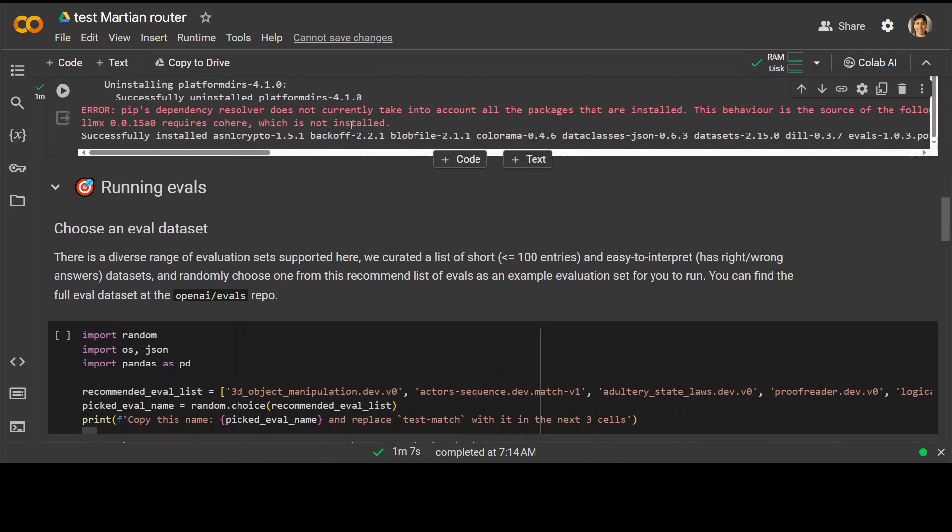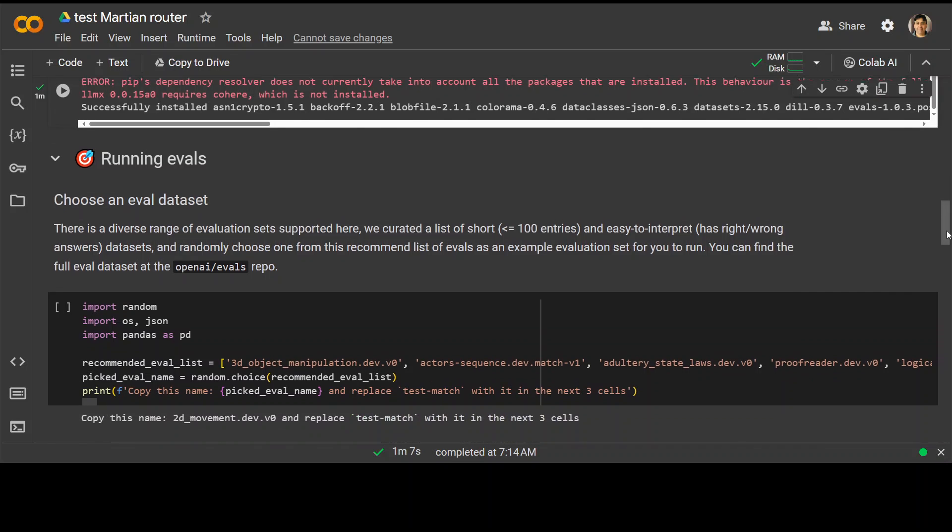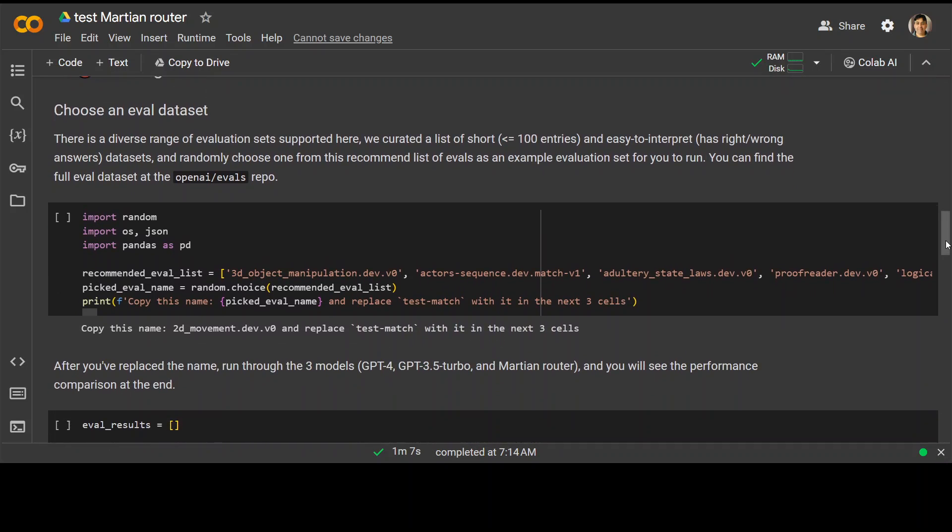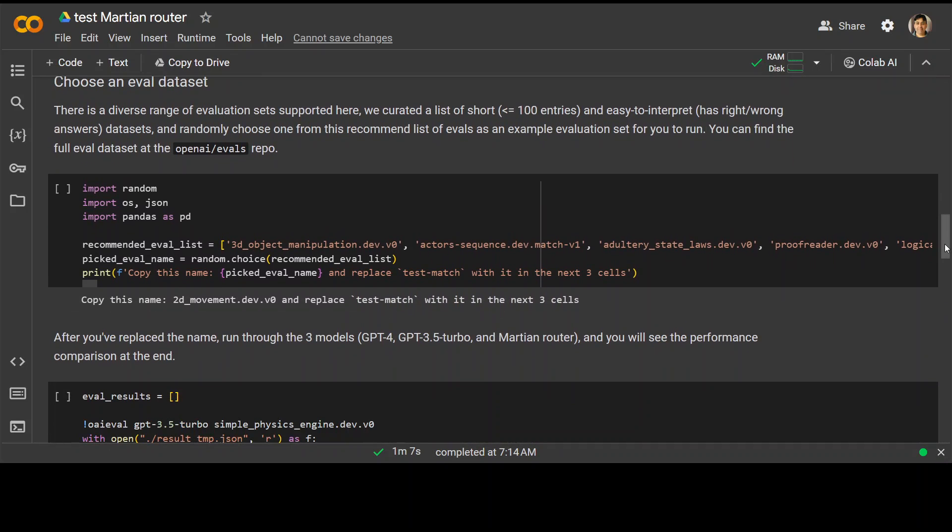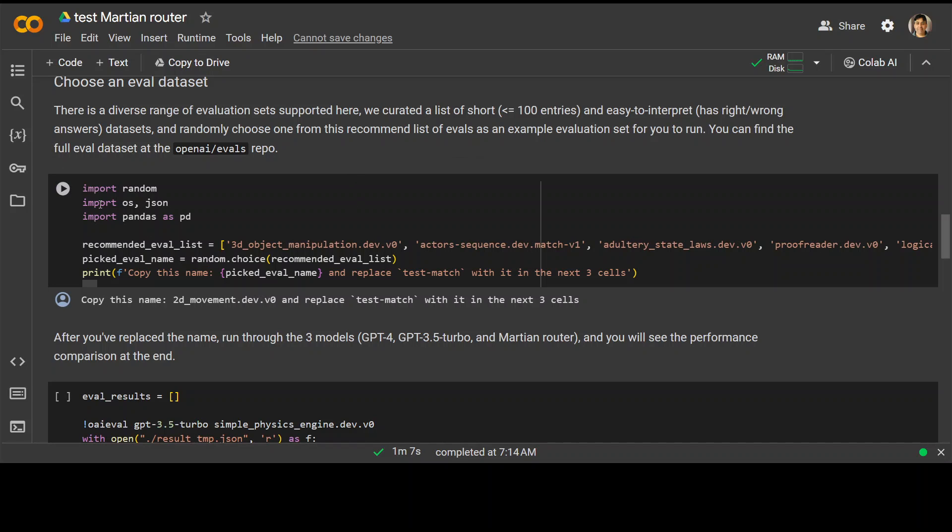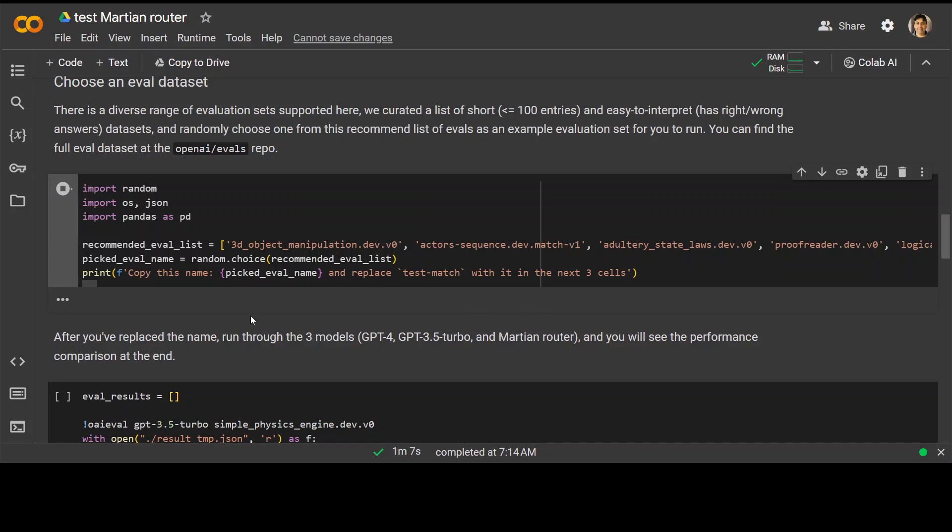Let's go down. And now we need to run the evaluation. So let's first select the evaluation data set. And this one, as you can see, they are just importing some of the libraries and then they are just using this recommended evaluation list from here and then printing from this text. So you can also find this full data set on the GitHub repo I just showed you.